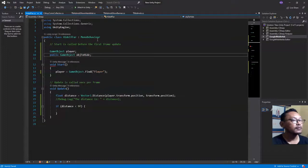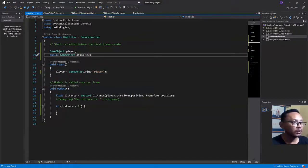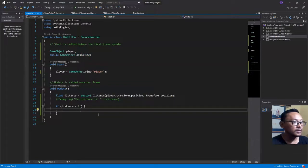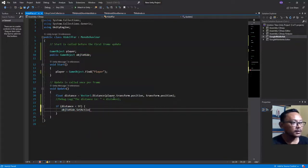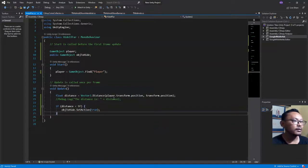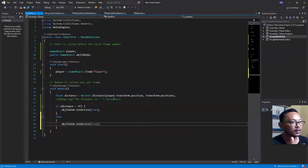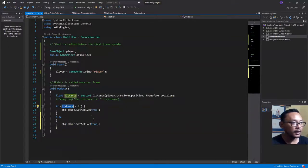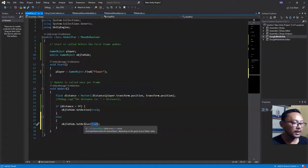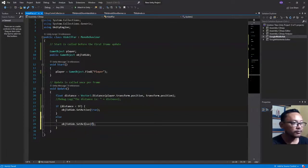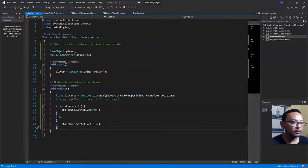I will add a variable called 'objToHide'. Here: if the value of distance is less than 9, I will hide that object — objToHide.SetActive. Actually it's the other way around: if the distance is greater than or equal to 9, then disable it — set it as inactive, SetActive(false). And if the player is close enough, SetActive(true). OK, let me go back to my Unity editor.